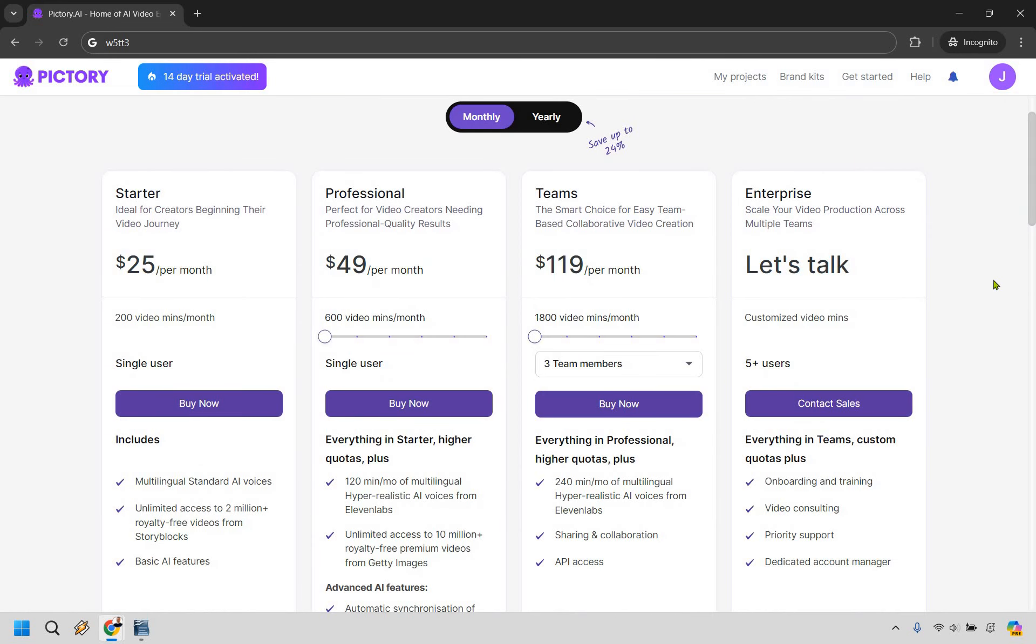Depending on the plan that you want to use, generally if you need a specific amount of minutes, that's usually the plan you want to choose. For example, if you need less than 200, Starter is going to be good for you, but if you need more than that you might look at Professional.